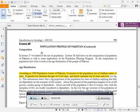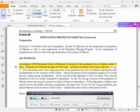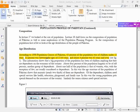Assalamualaikum warahmatullahi wabarakatuh. The population was of children under 15; 53% was between the ages of 15 to 64 years, and above that 4% was 65 years and over.